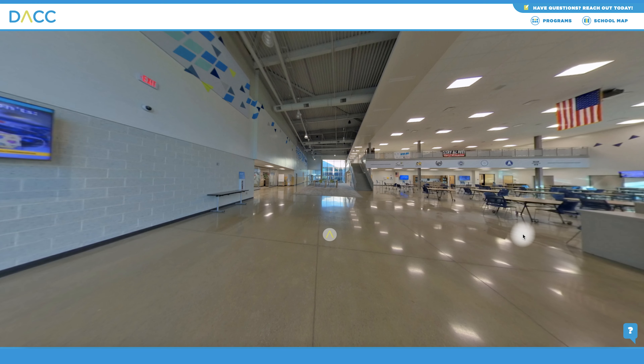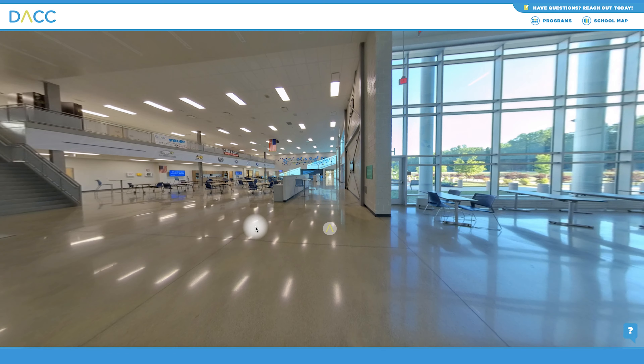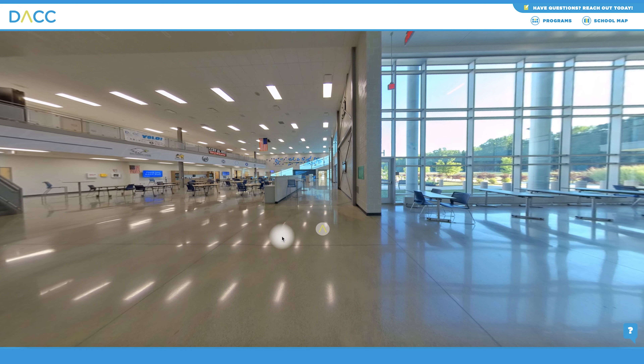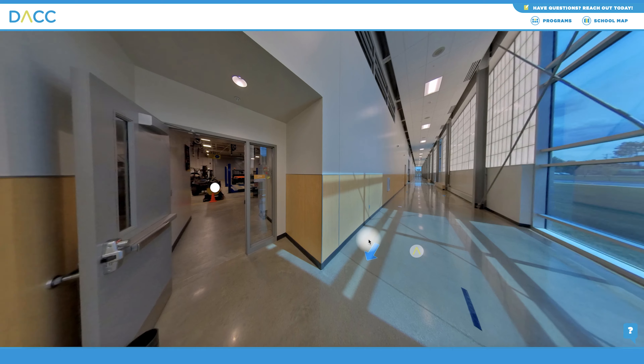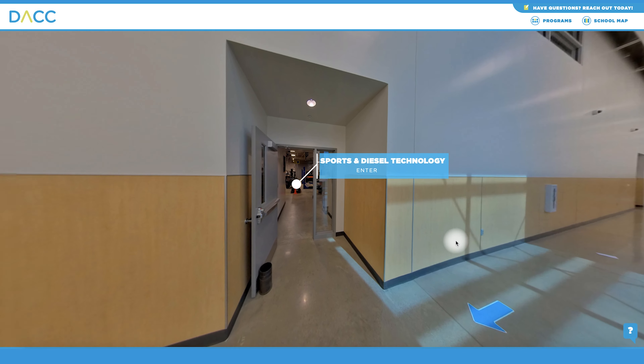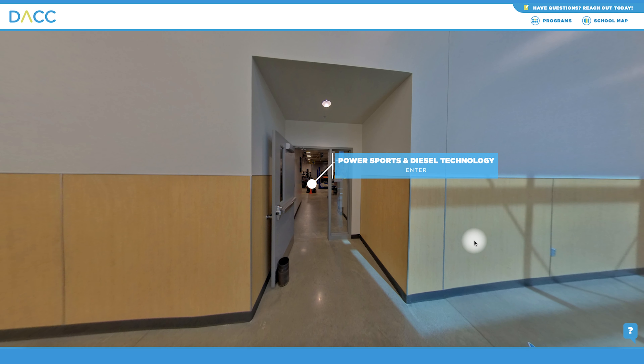Walk our hallways and move through classes using the floor icons. Take advantage of the full 360 degree movement to explore the school from every angle.